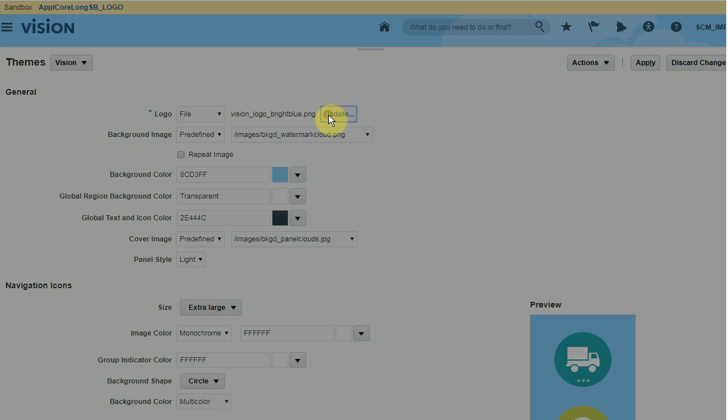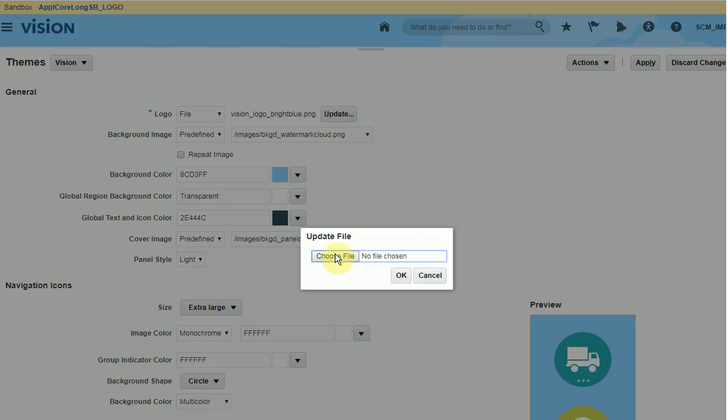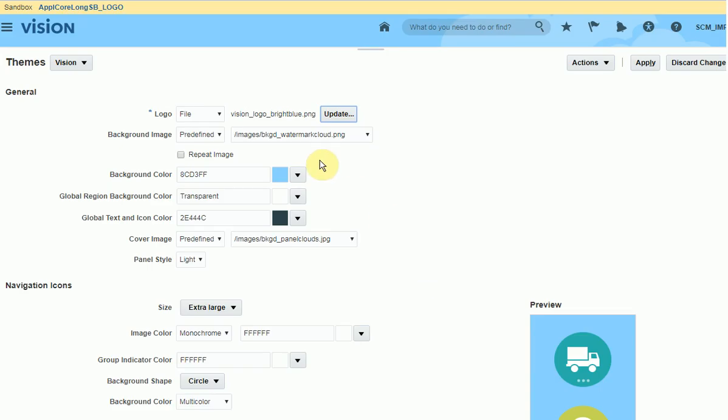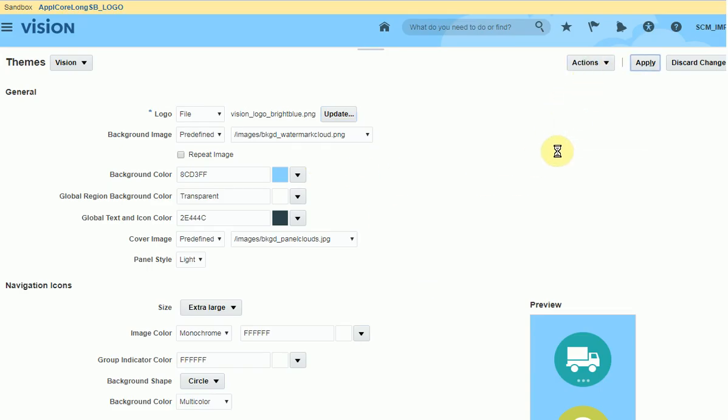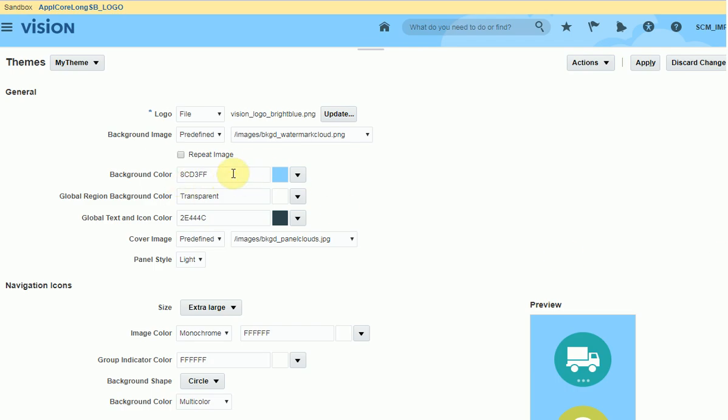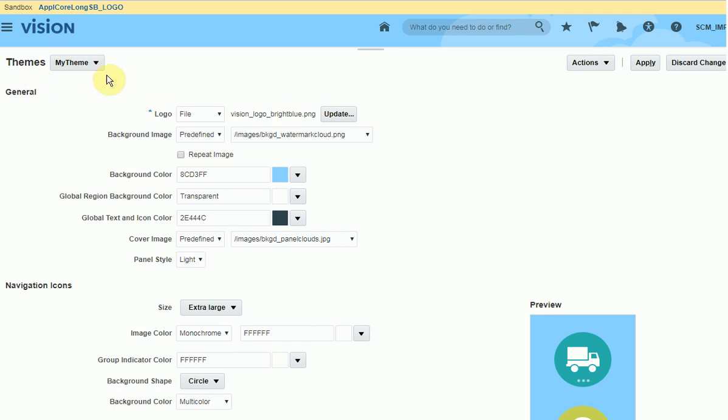You can click on update and select the file from your computer. Click action, save as, and name your theme. You can also modify the background color, background picture, and icon colors. Click on apply. You see you have my theme.